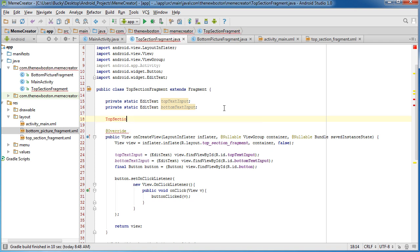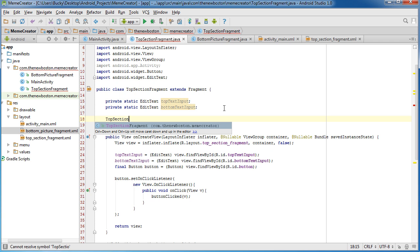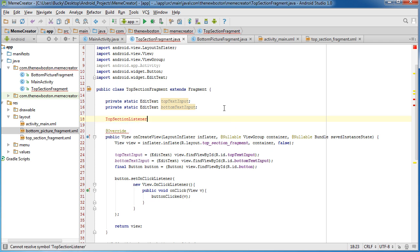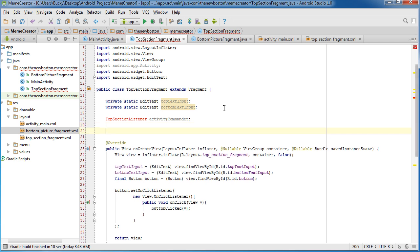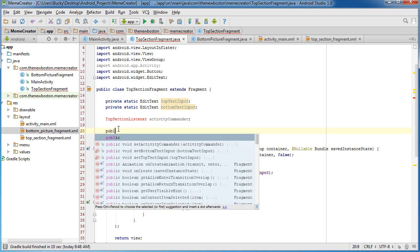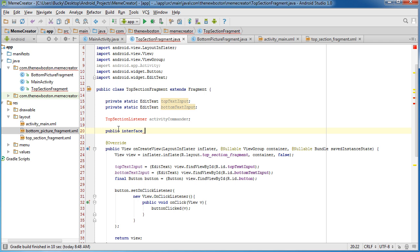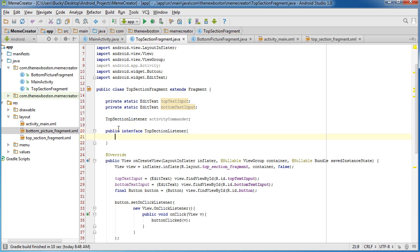I'm just going to name my top section listener. 'Activity commander' is the name of the interface object. We're going to create an interface named top section listener, so let's go ahead and do that right now.